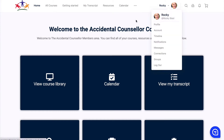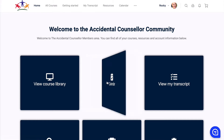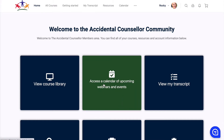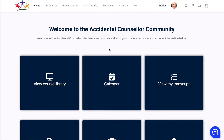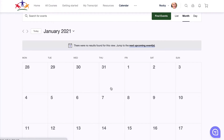When you log in to the Accidental Counselor community, you can schedule your full day Accidental Counselor training. The way to do that is to just go to the calendar here and search for a date that you'd like to attend.